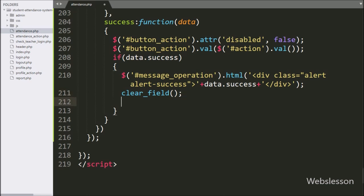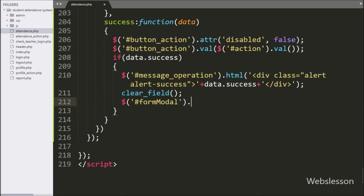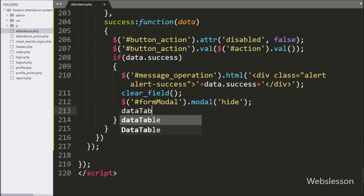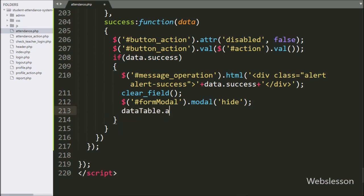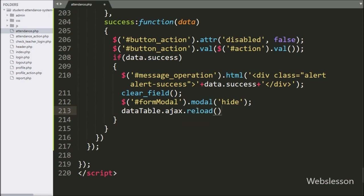To hide the modal, here we have written $('#form_modal').modal('hide') — it will hide the modal from the web page. After hiding the modal, we want to refresh the data, so here we have written dataTable.ajax.reload() — it will refresh the DataTable data on the web page.